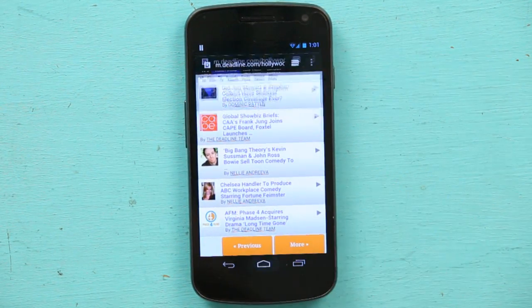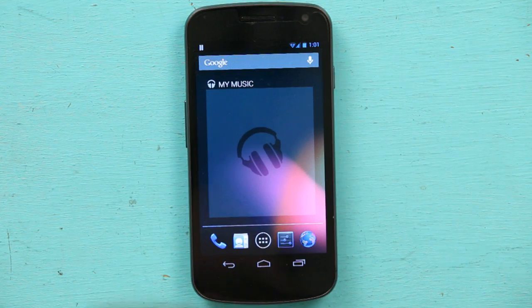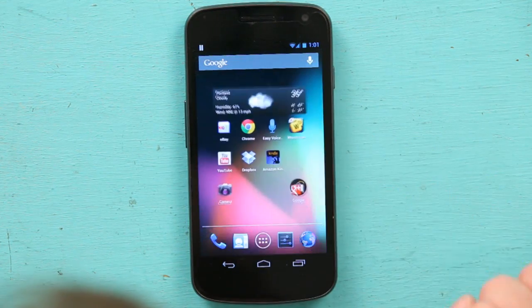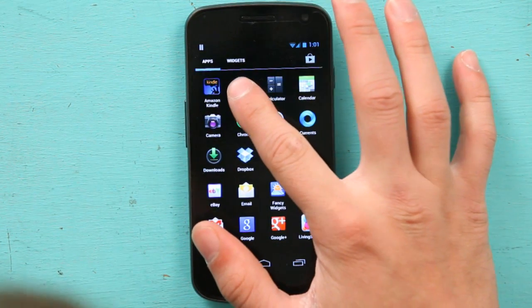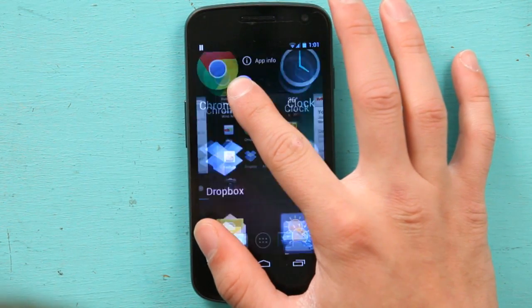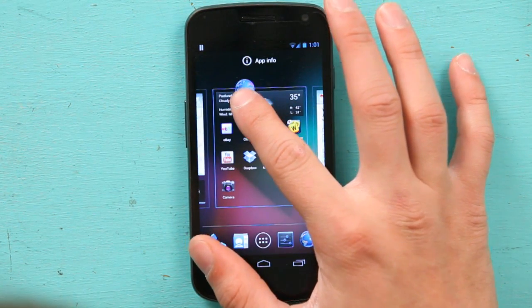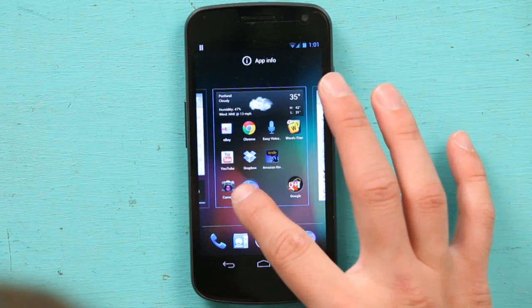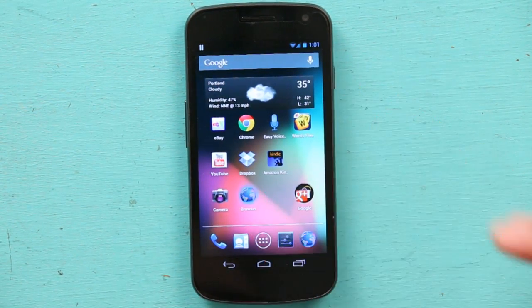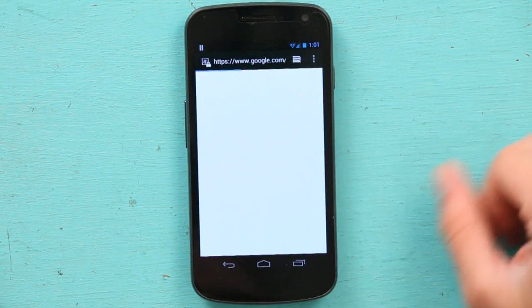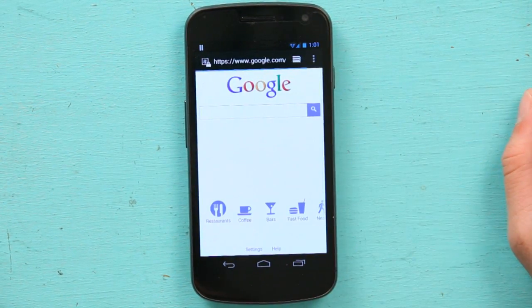Or I can go back to my settings, press and hold, and drag it onto my home screen. And there it is — I hit it and it opens right up. No problems at all.